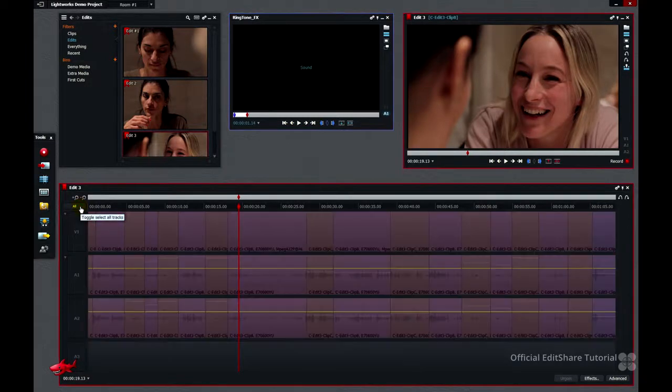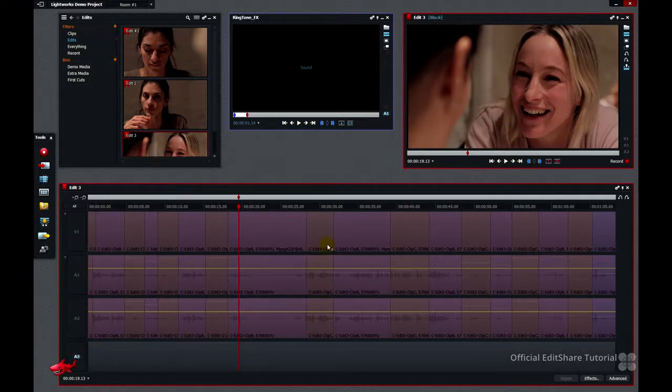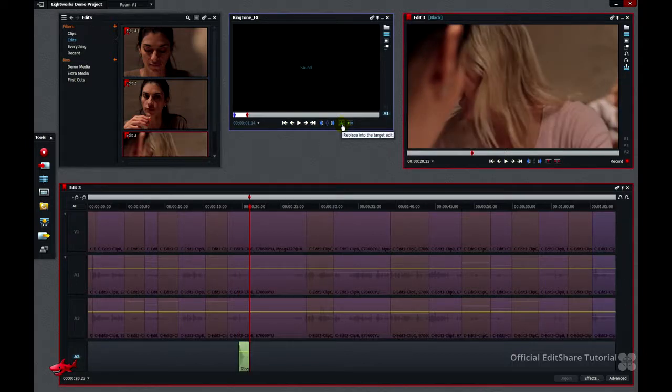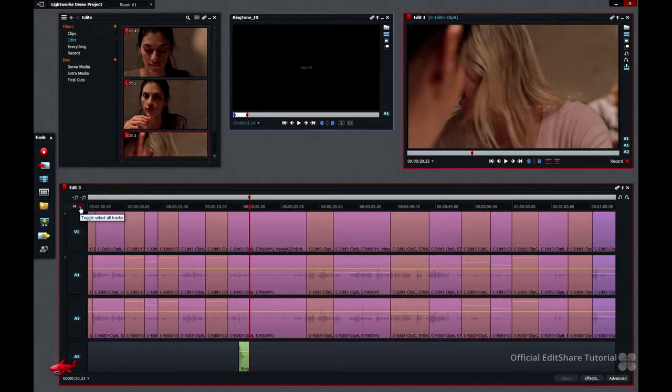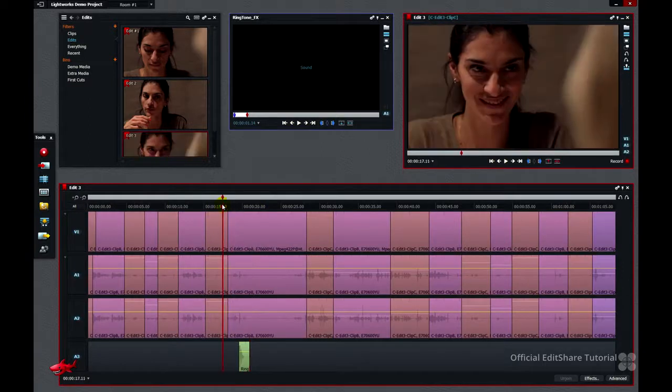Again, turn off all tracks, or use your chord click technique, turn on A3. And we're going to send that marked section in with replace. All tracks back on. Let's quickly review how that sounds with the timing.